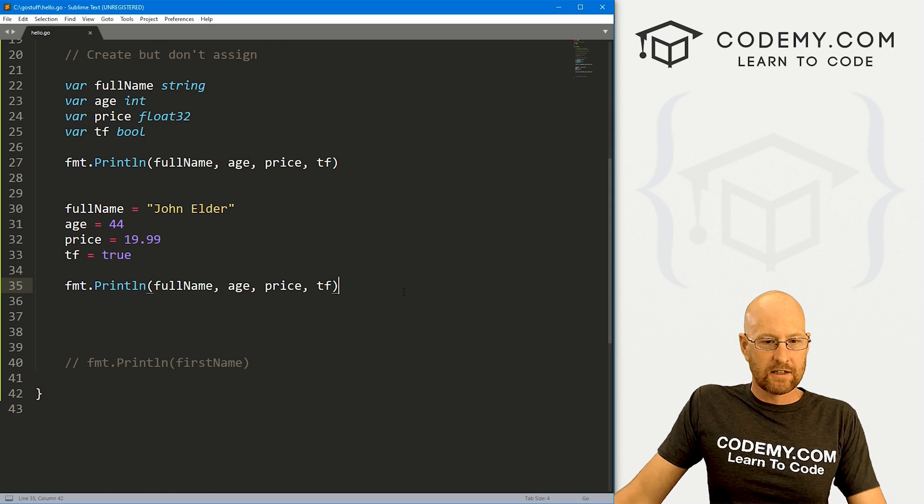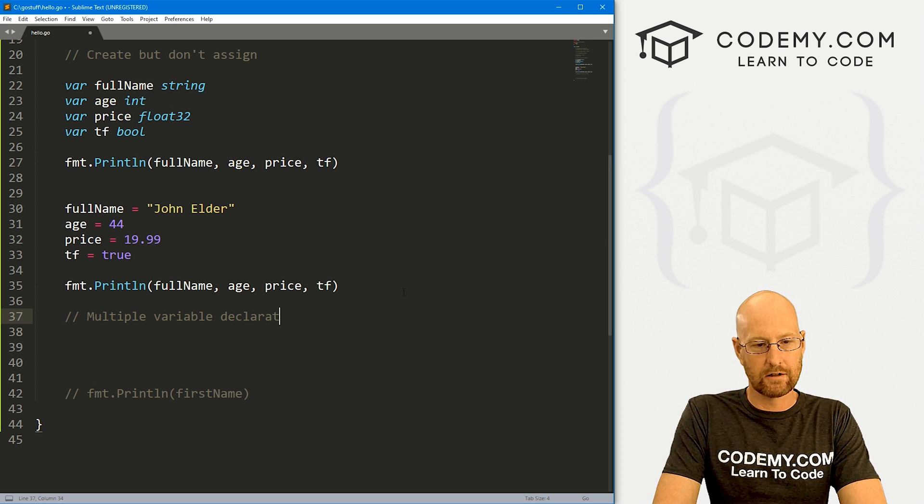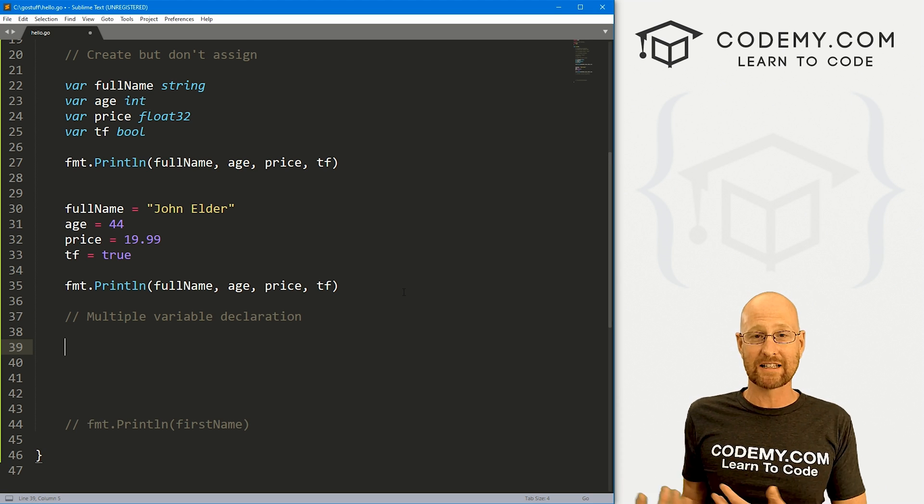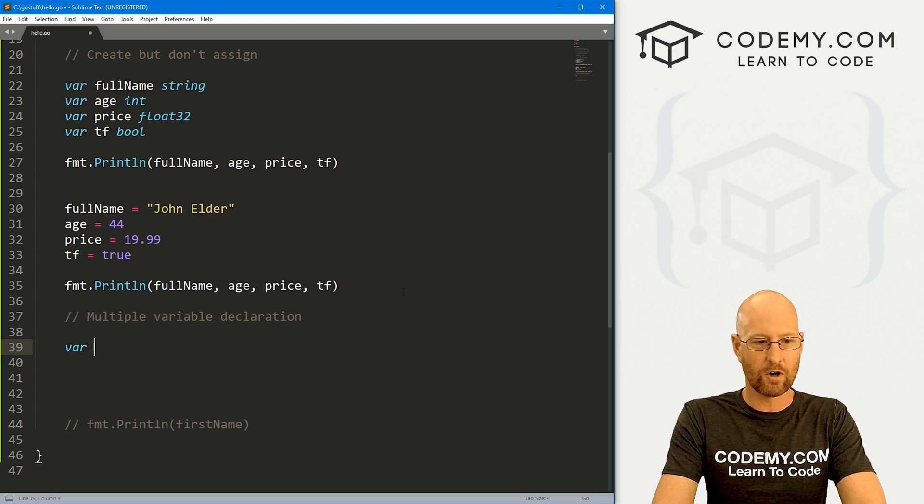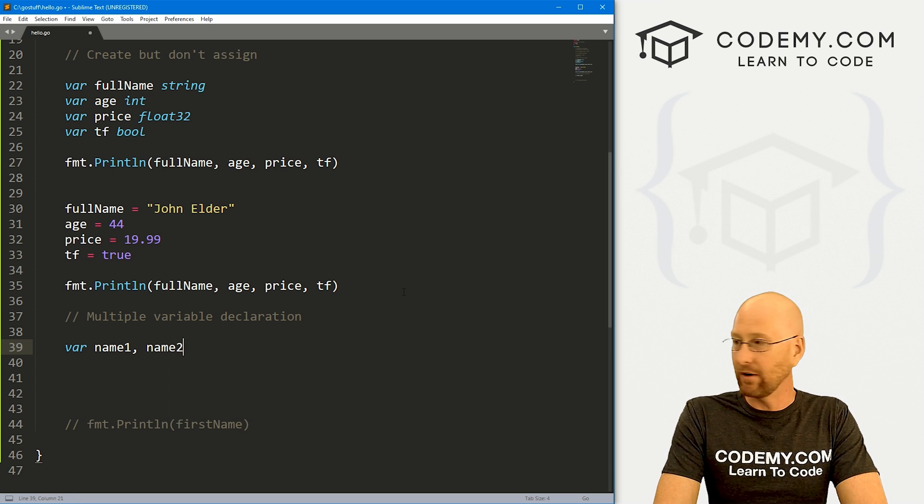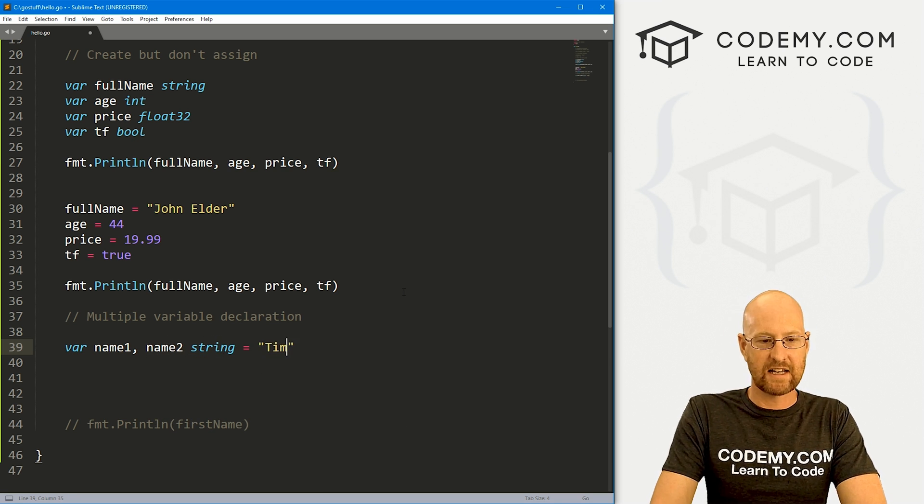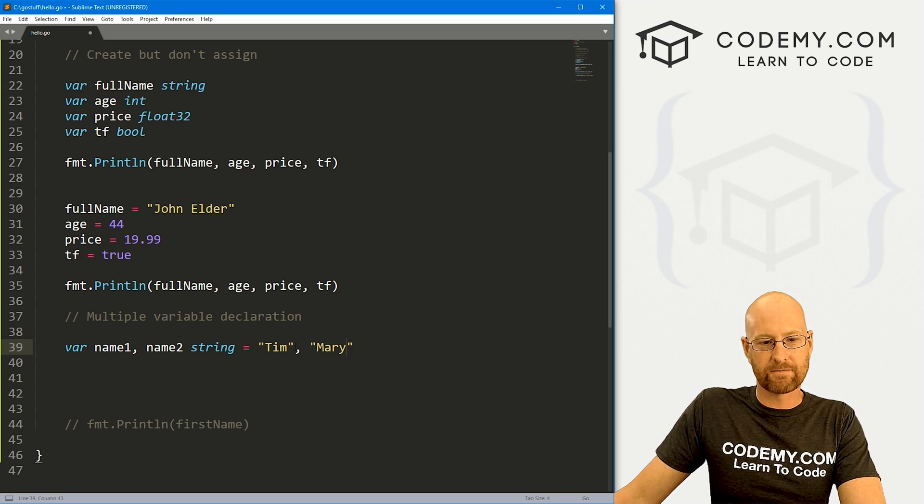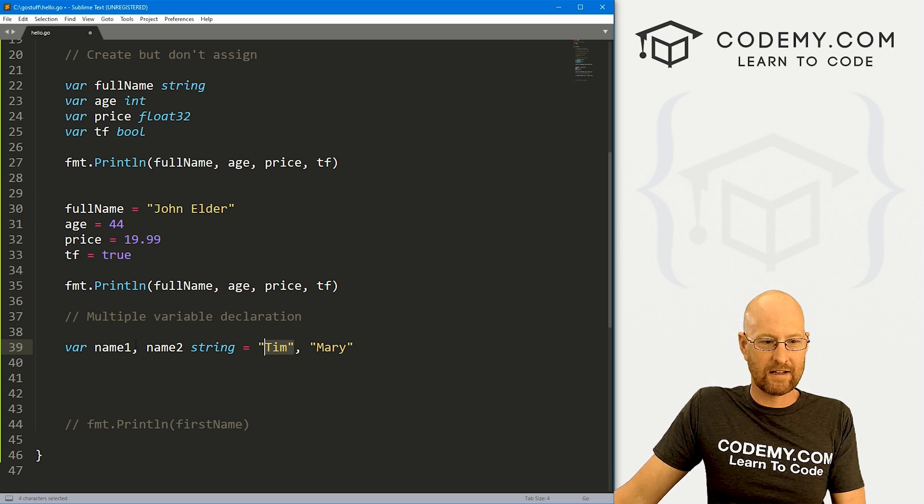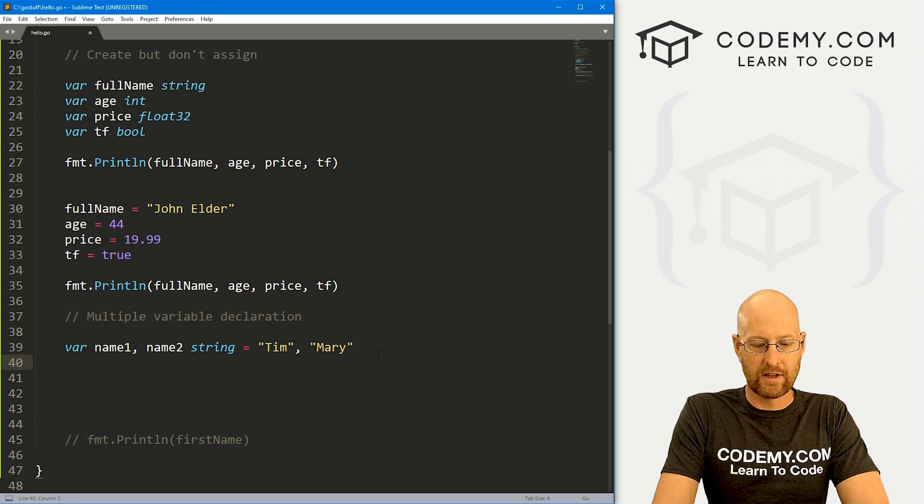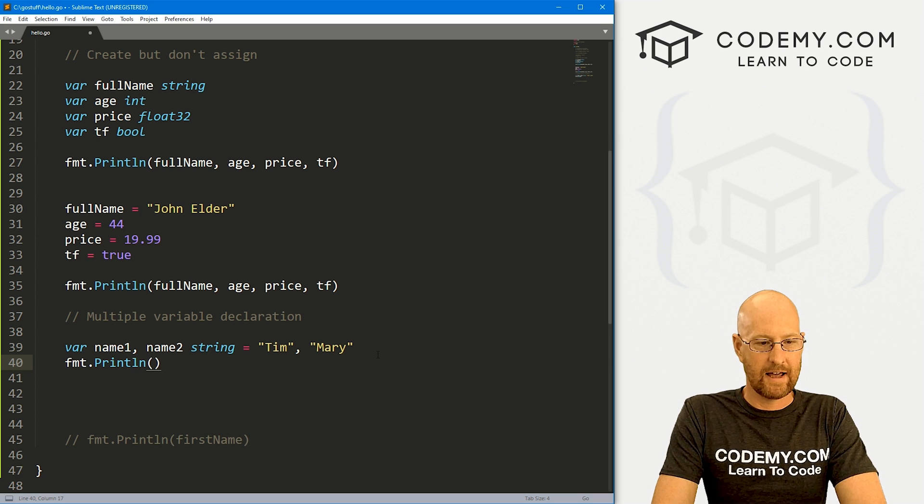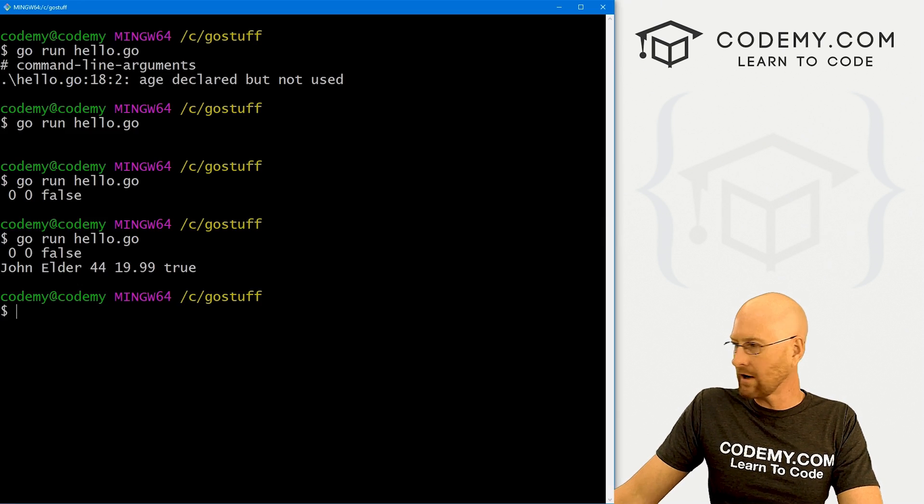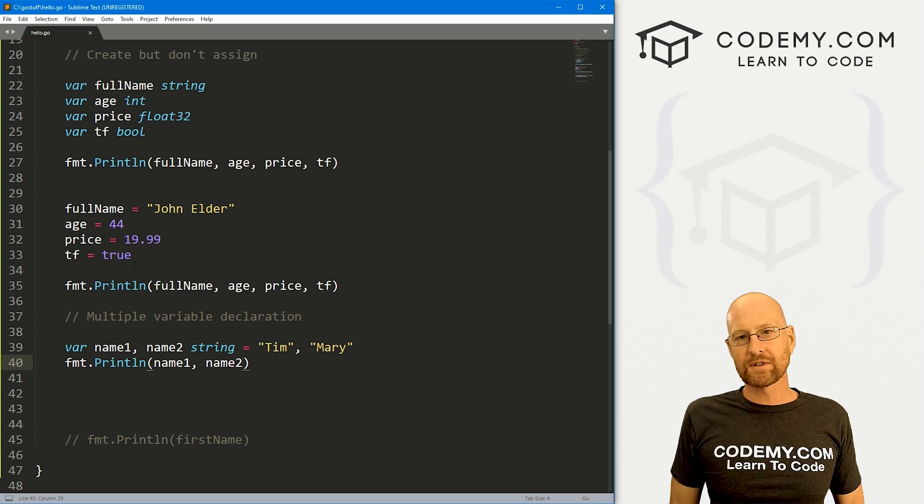What else can we talk about? Let's talk about multiple variable declaration. So you've got several variables and you want to sort of declare and assign something to them all at once. Well, let's go var, and I'm just going to call name one, and then say we've also got a name two. These are both going to be string, so we could say Tim, comma, Mary. So this will just sort of assume the first one you type in is for the first variable, the second one you type is for the second variable. So then we can fmt.println and go name one, comma, name two. Save this, run it, and here we see Tim and Mary.